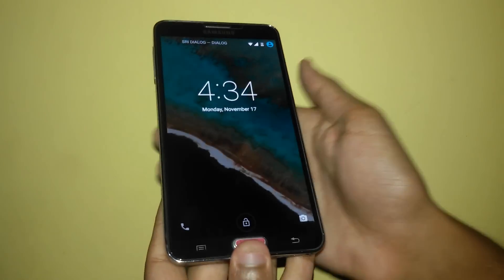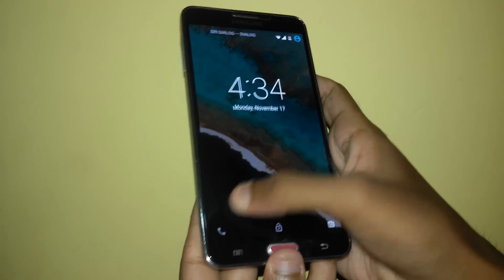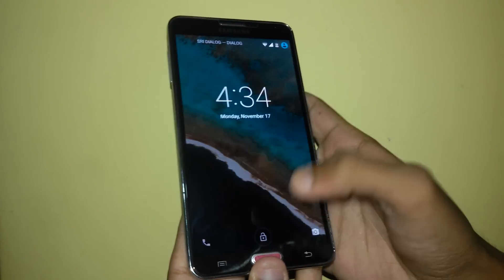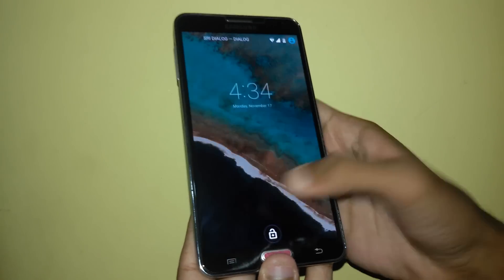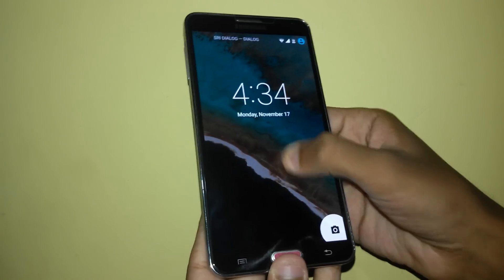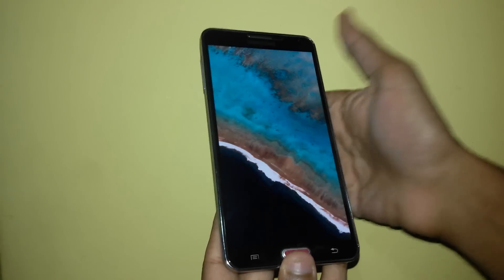This is the lock screen. We have the traditional lock screen with all the notifications as well.